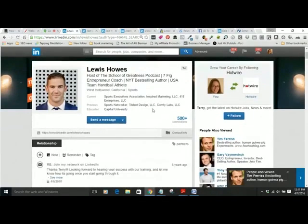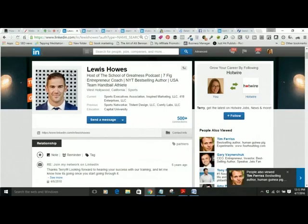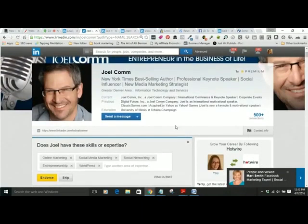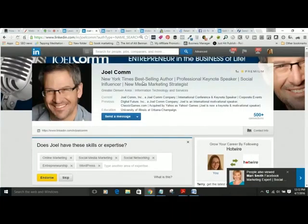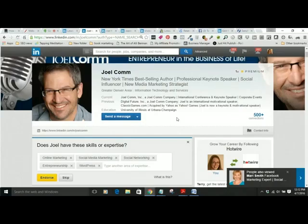Let me show you another example. Lewis Howes is also an expert on LinkedIn — he's written a popular book. Look at his headline: 'Host of the School of Greatness Podcast, seven-figure entrepreneur coach, New York Times best-selling author, USA team handball athlete.' These are the people and topics he wants to be found for. Joel Comm is famous as well — he wants to be known as a 'New York Times best-selling author, professional keynote speaker, social influencer, and new media marketing strategist.'